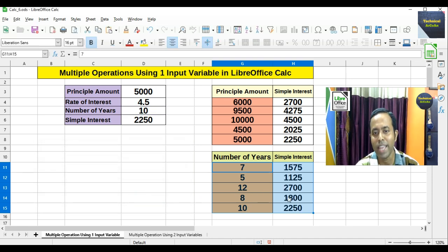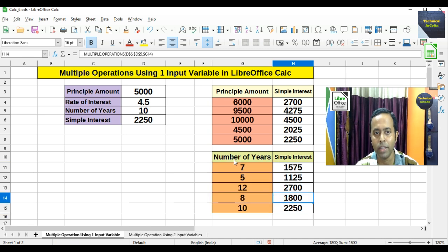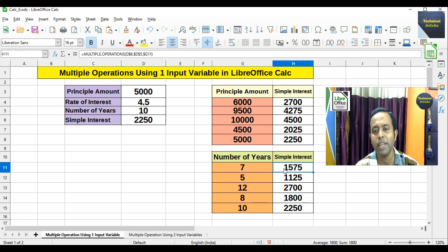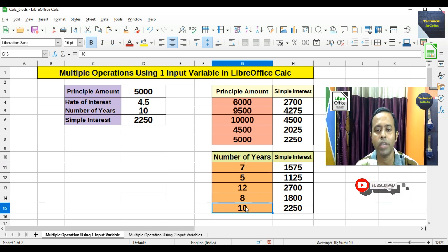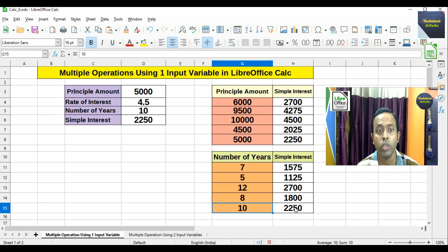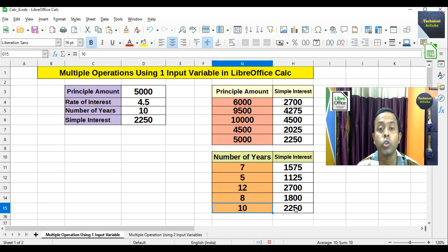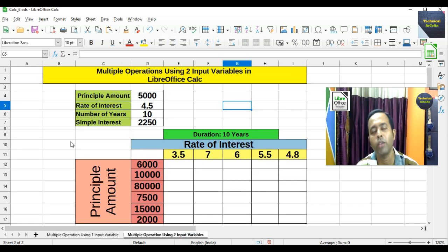We press OK, and for example if the number of years is 7, principal amount is 5000, and rate of interest is 4.5, the simple interest will be 1575. We can verify: if number of years is 10, the simple interest is 2250. I hope you have understood how to use multiple operations using one input variable in LibreOffice Calc.